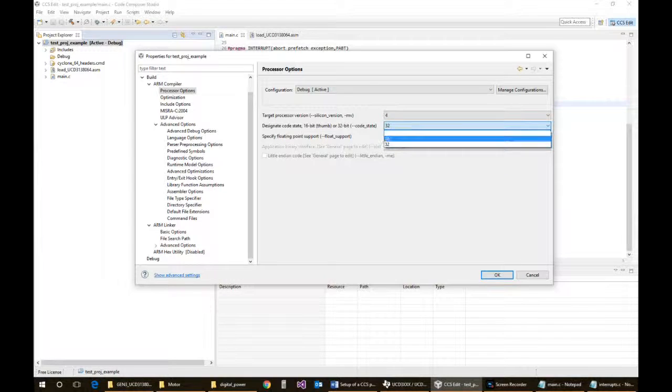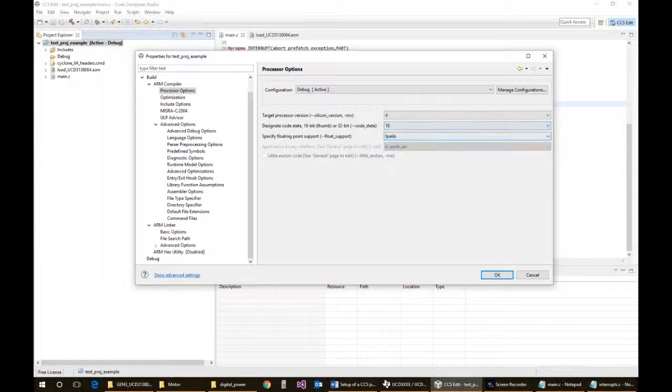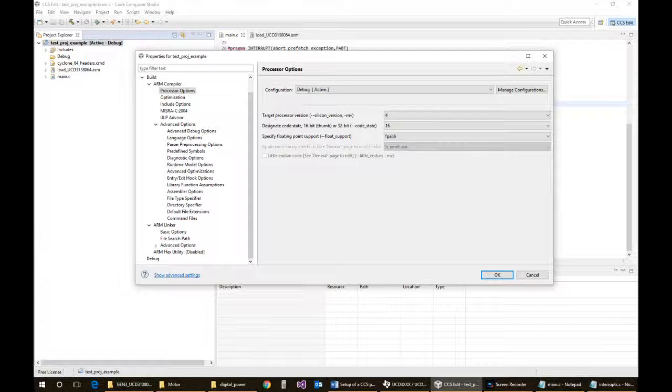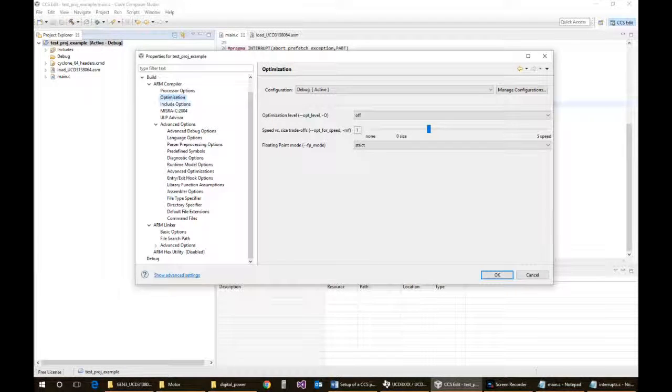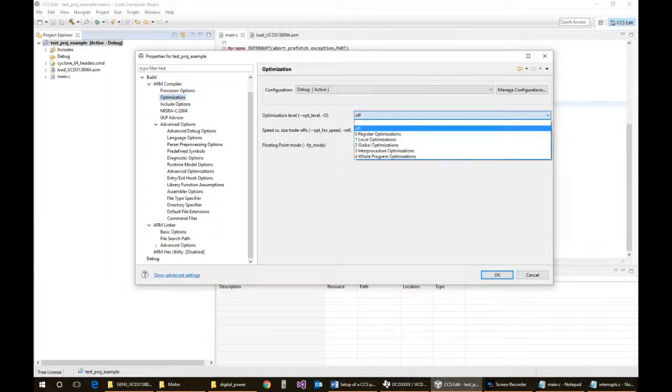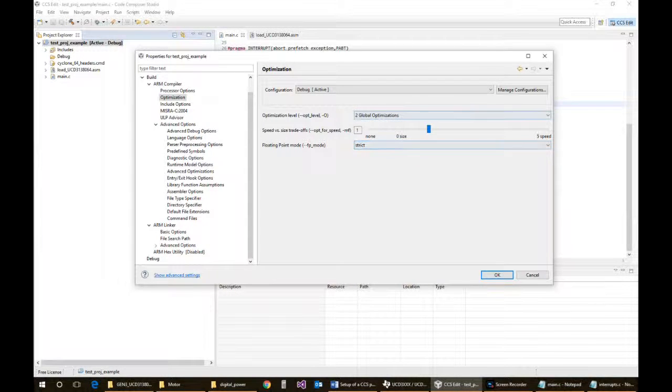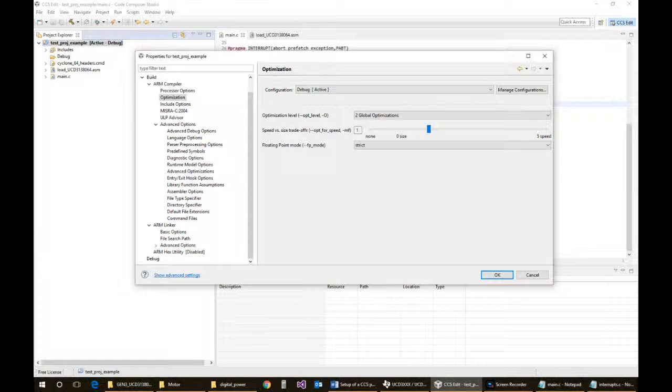You should probably set your project to the Thumb 16 instructions and then specifically specify the files that need to be 32-bit, which are typically the interrupt files. That way you can save on code space. So optimization, you should choose about 2, it's a reasonable compromise.